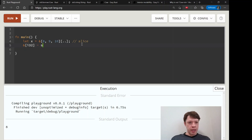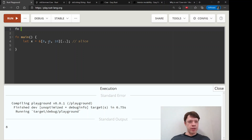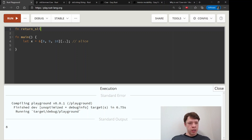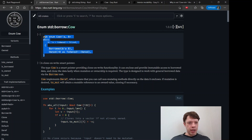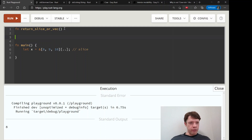That's how slices work. Now we're going to try to write a function that will return either a slice or a Vec depending on what we decide. Let's call it return_slice_or_vec and bring in Cow so we can write our function properly.